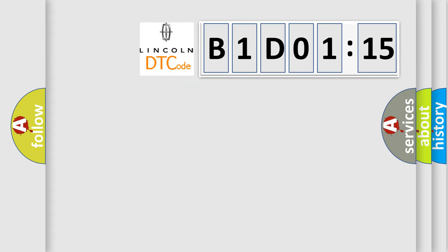So, what does the diagnostic trouble code B1D0115 interpret specifically? Lincoln car manufacturer.